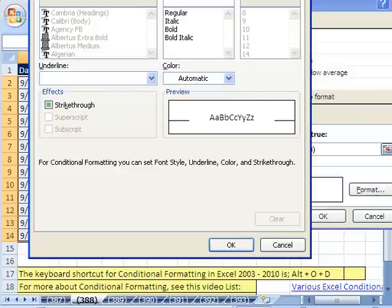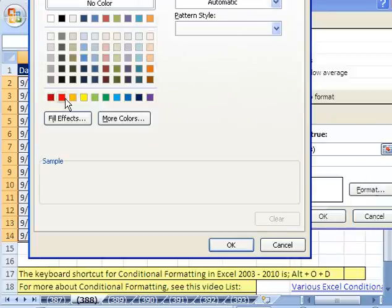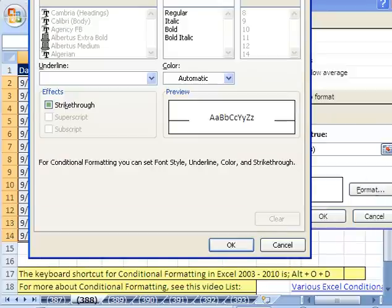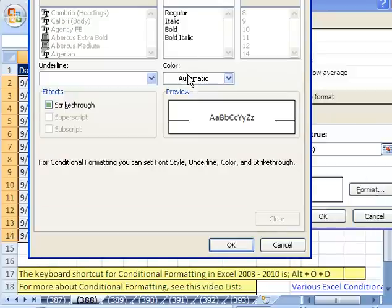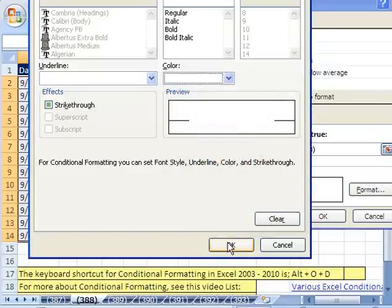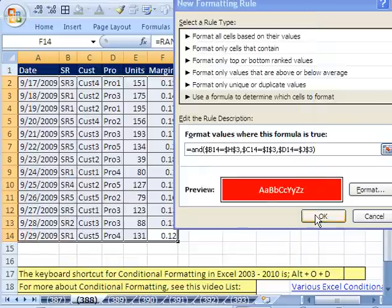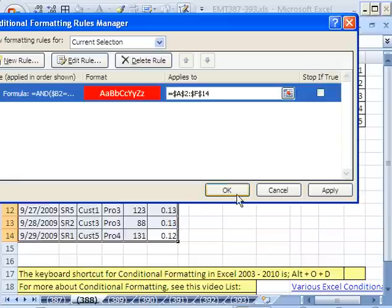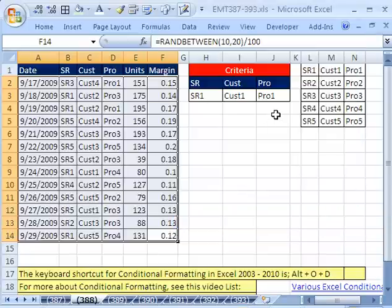So I'm going to click Format. I'm going to say some fill like red, font color, because red is a dark value. I'm going to say light color for font. Click OK, click OK, click OK.